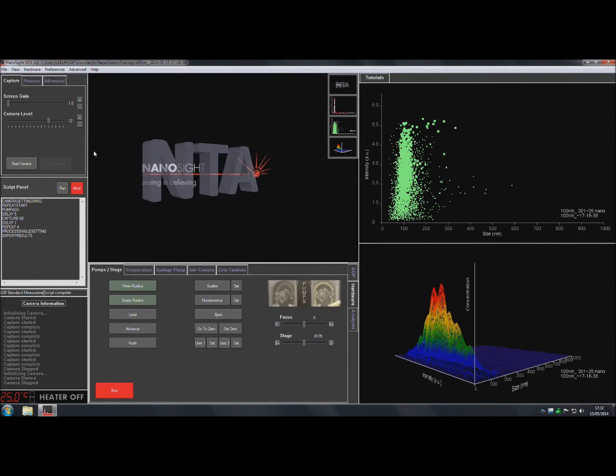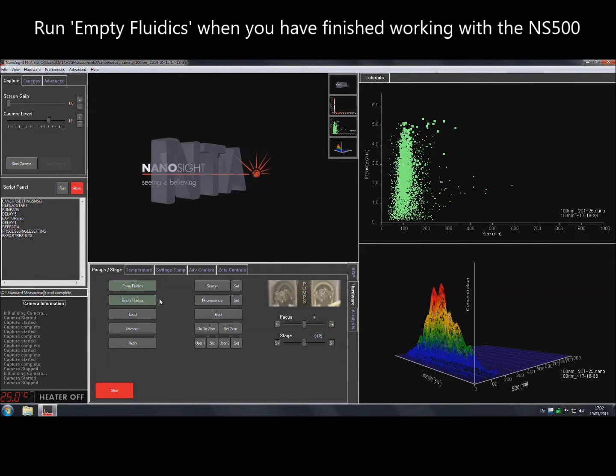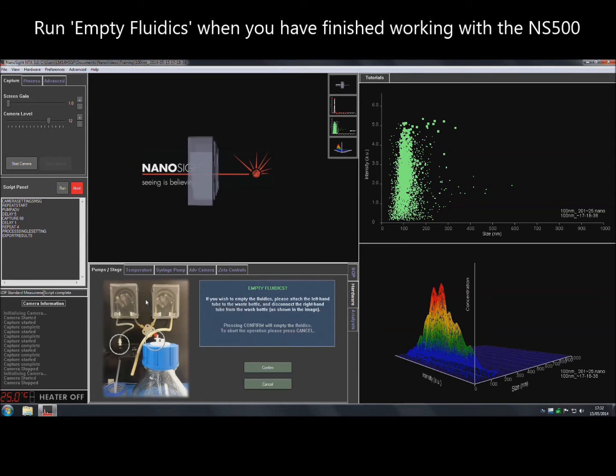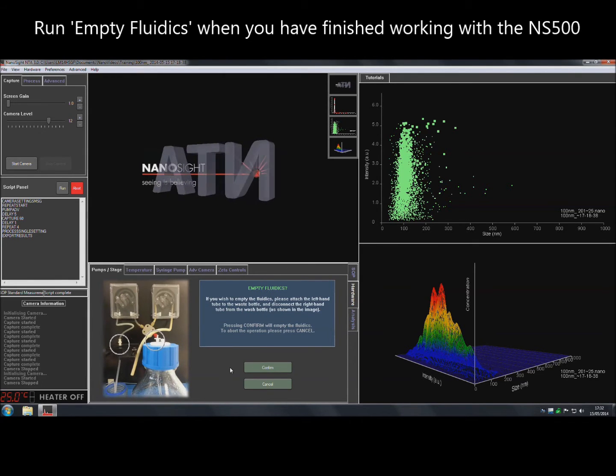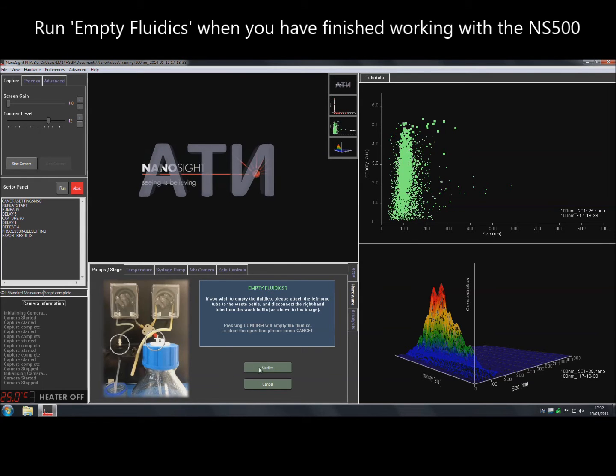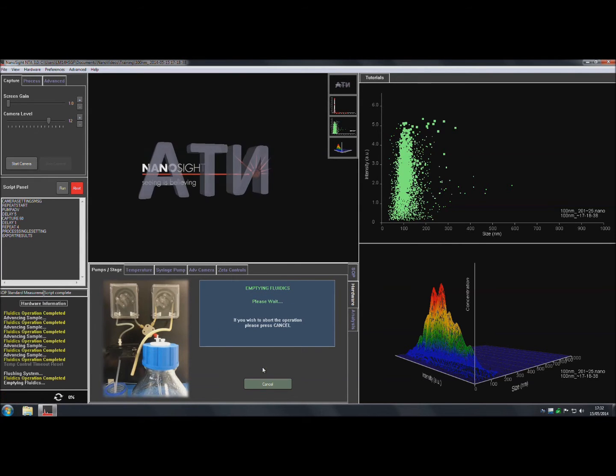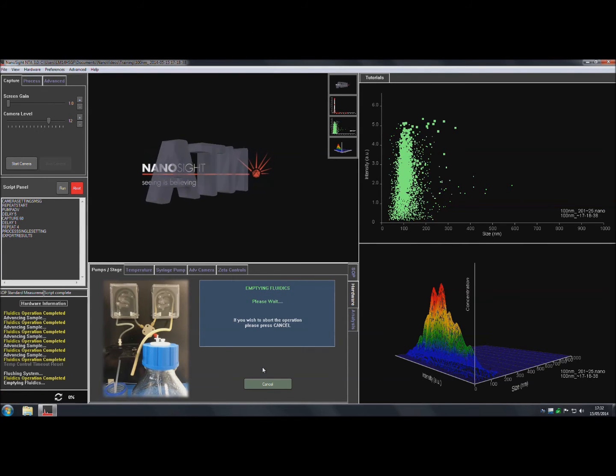When finished working with the system, select Empty Fluidics from the Hardware tab, disconnect the tubing as shown, and then click Confirm to remove all liquid from the tubing before shutting down the instrument.